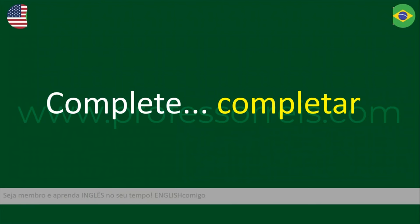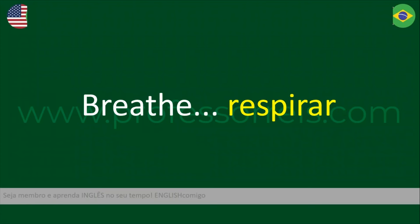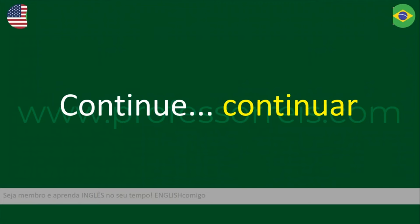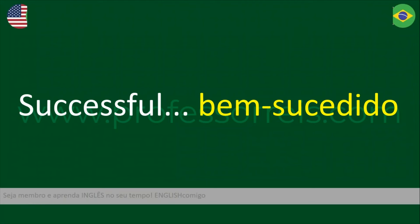Complete. Respire — breathe. Photography. Continue. Bem-sucedido — successful.